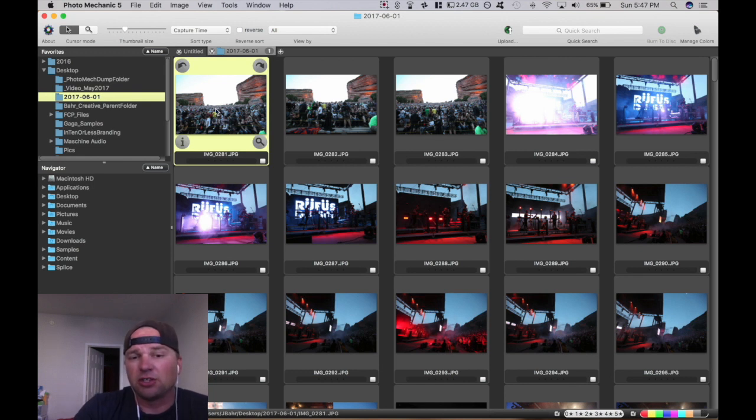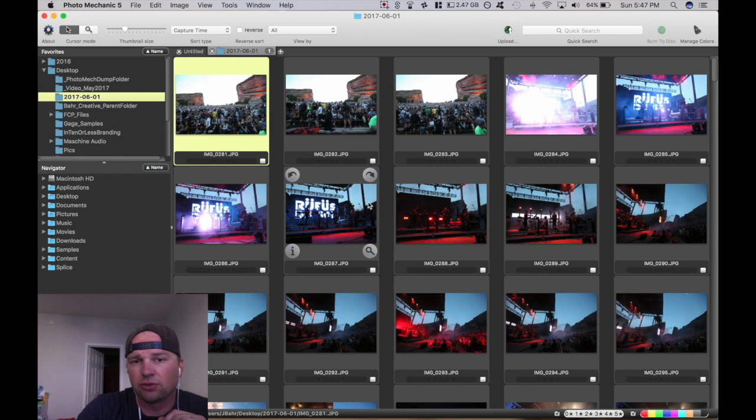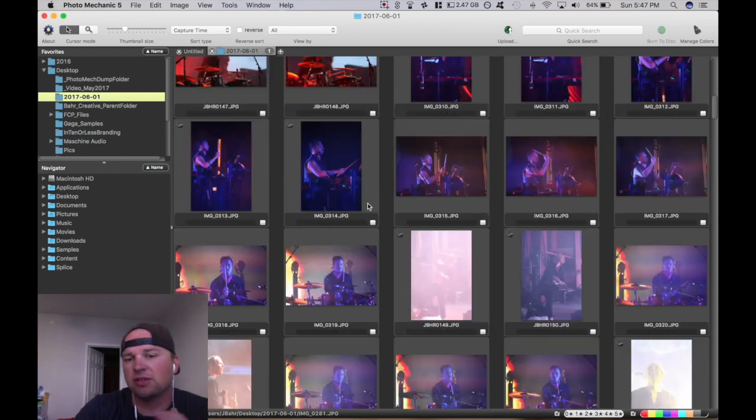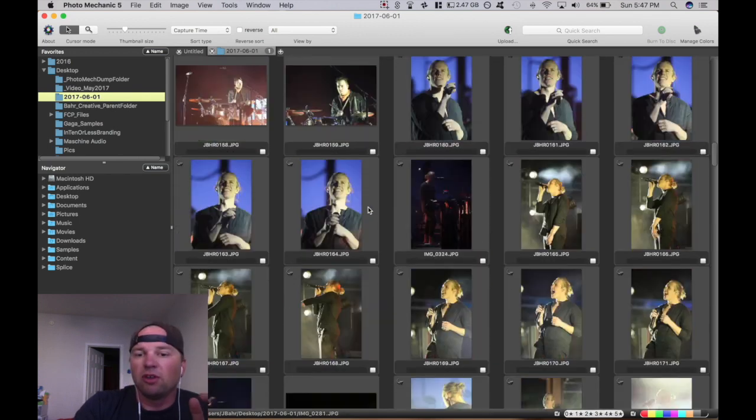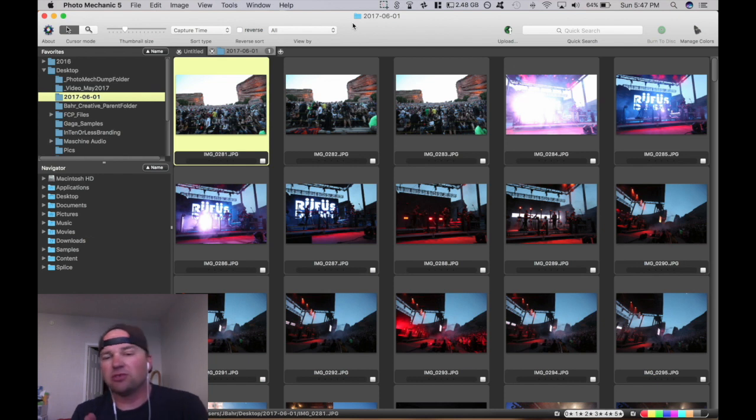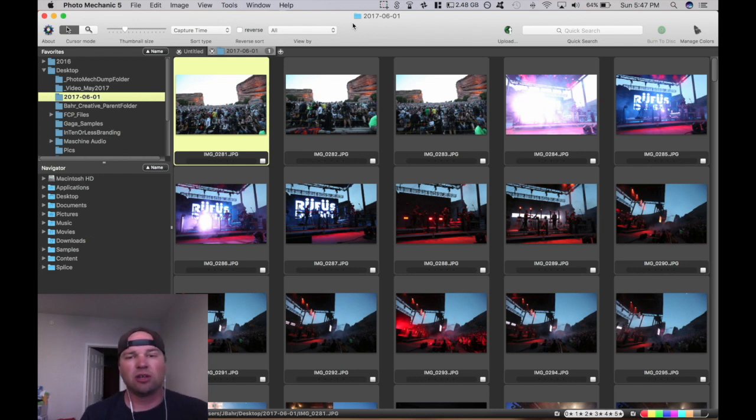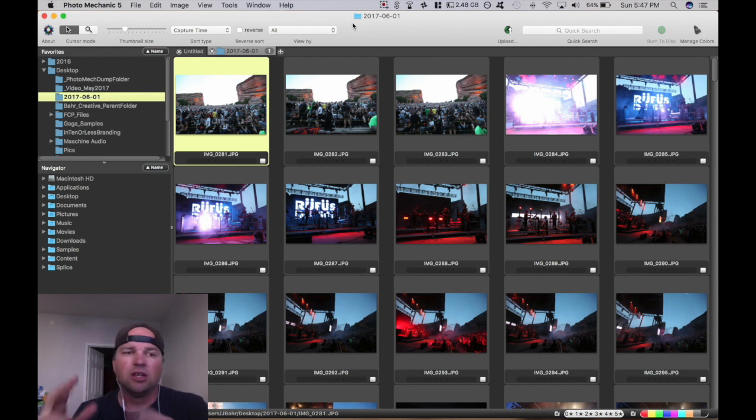I have a band that I shot on June 1st called Rufus Dussel. They were at Red Rocks, and so I have just them in here because I want to keep things simple. What I've done is I've imported them into Photo Mechanic. Now, this isn't really going to be a tutorial as much as it's going to be kind of a, hey, let me show you my workflow, and maybe you can take this and run with it.